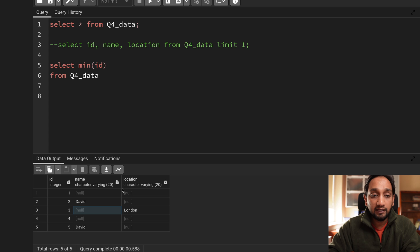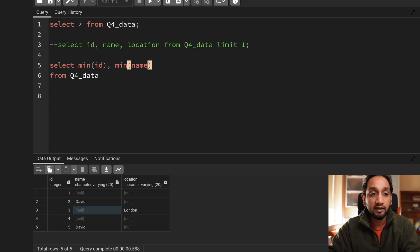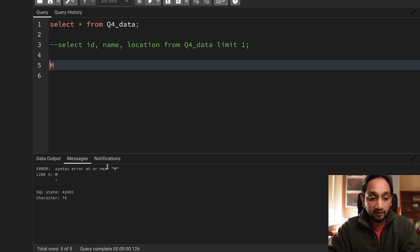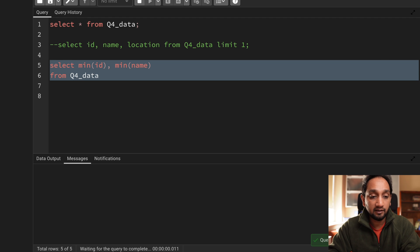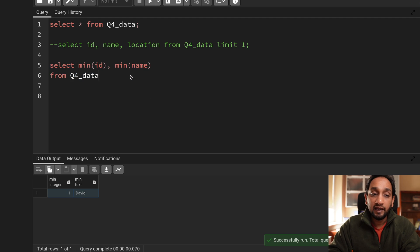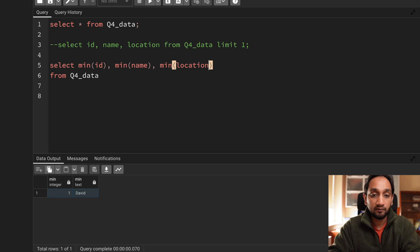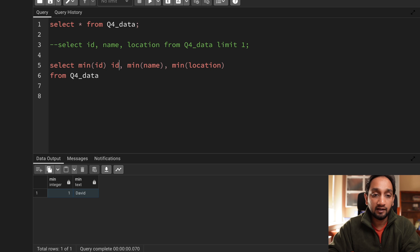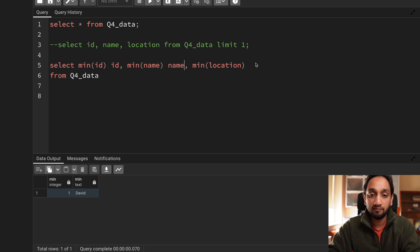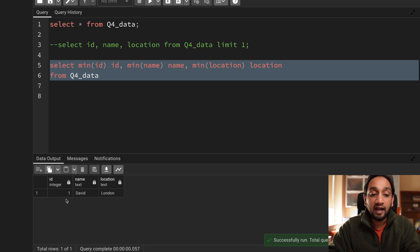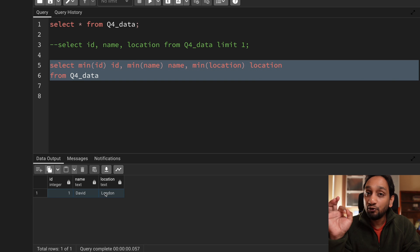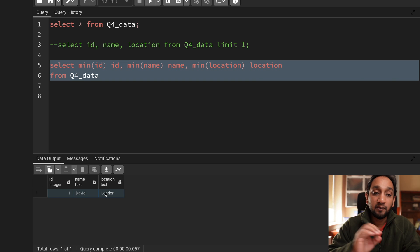So if I just do a min of let's say name and if I run this you can see that I need to run it again. You can see that it's fetching me one and David. In the same way if I could just copy the same thing and I put it for location. And let me give an alias here id this is name and this is location. If I run this you can see that I am getting the output. So the solution to this problem is very simple.